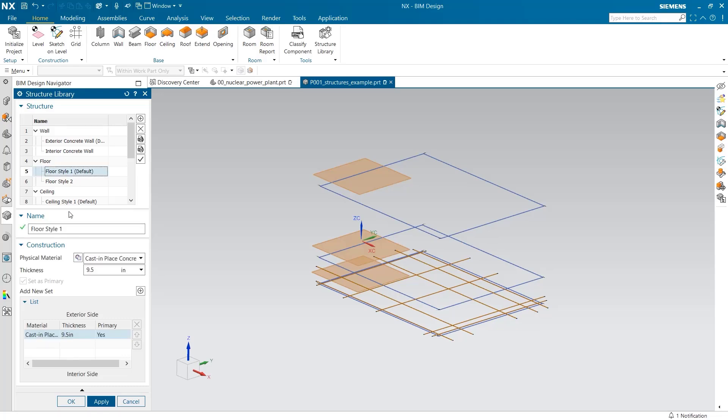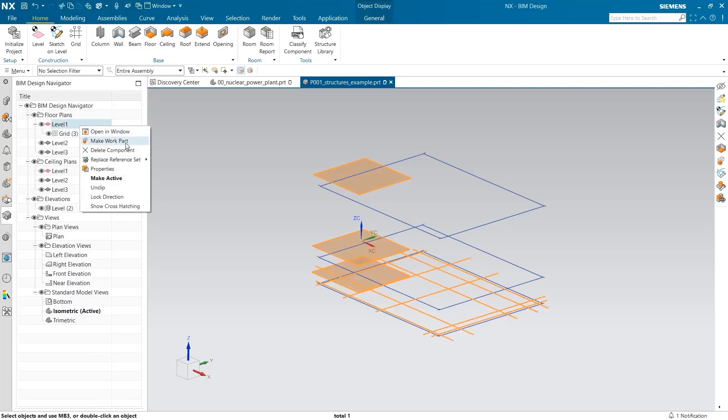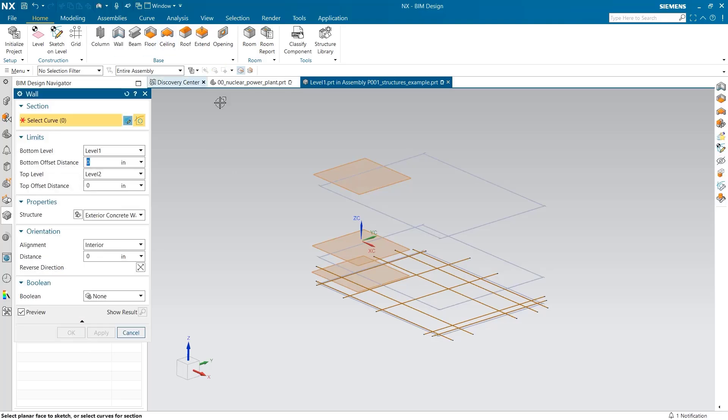I am going to repeat the same process again, but this time with the floors and a thickness of 9.5 inches. Now that we have these structures created in the structure library, I can add these properties to the features that we create.